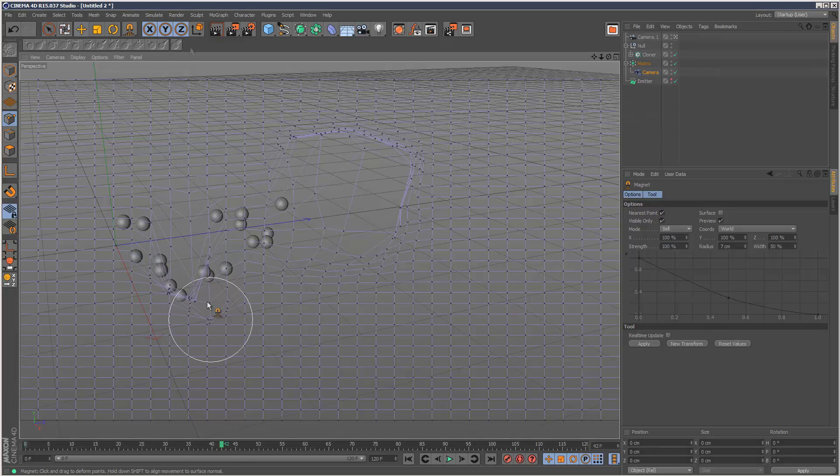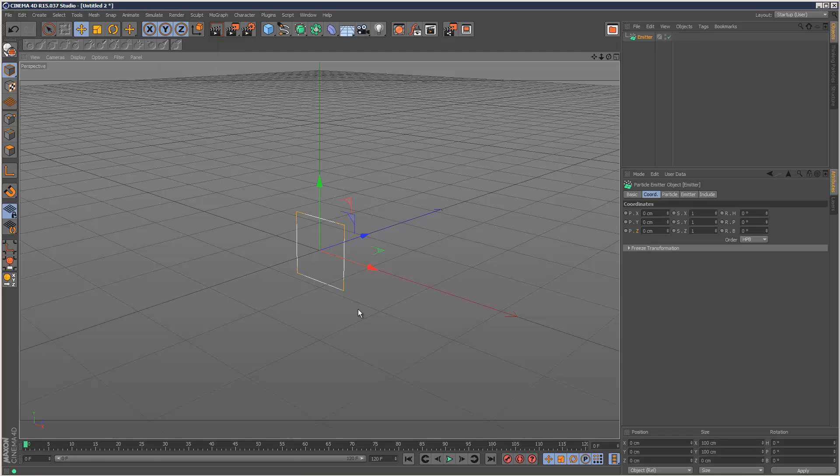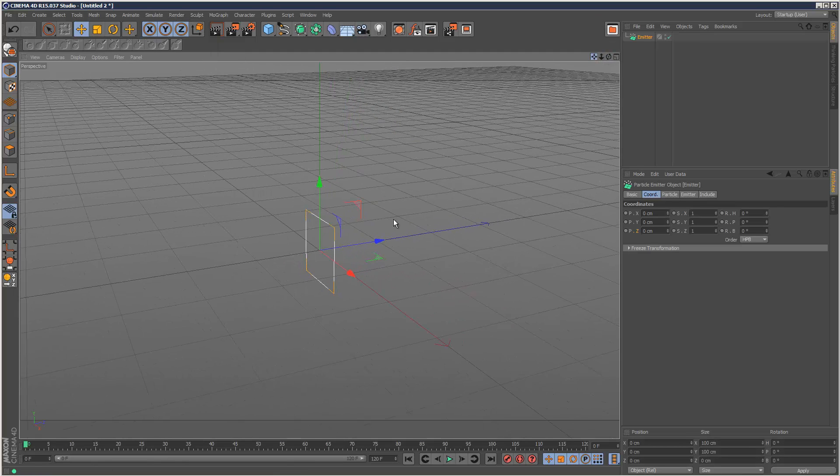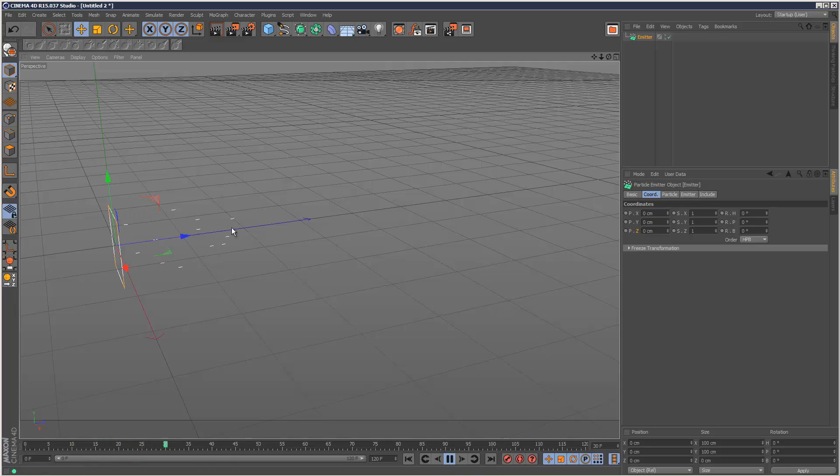So I'm just going to start by creating a particle emitter, like that. And I'm just going to play it back so we get some particles.